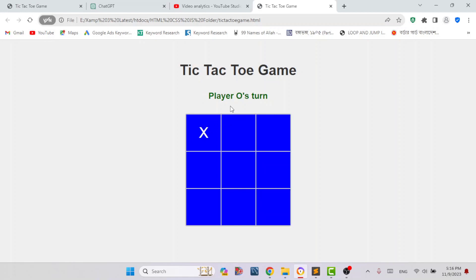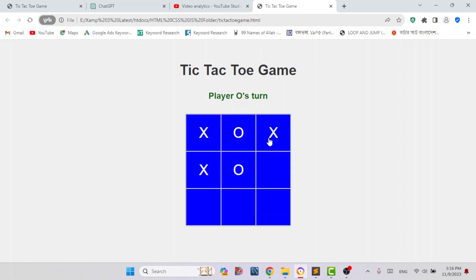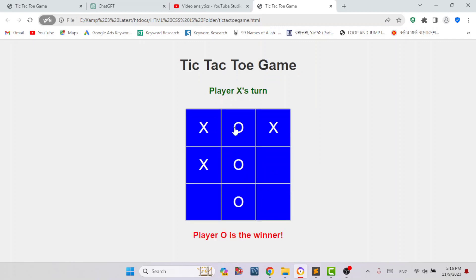Now it is player O's turn. Suppose player O is marking here, then player X, then player O, then player X, then player O again. Here player O is the winner because player O has 3 marks in a row vertically — meaning in a column. So player O is the winner.